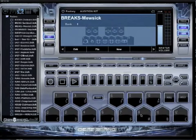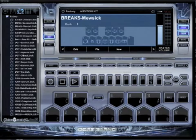So that's how bank up and down works on BeatThang Virtual. Quick, easy, simple, reliable — bank up and down, baby.